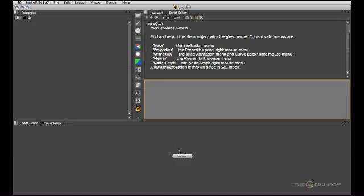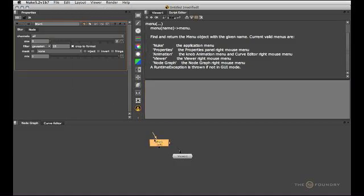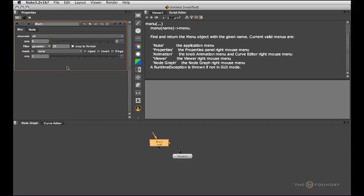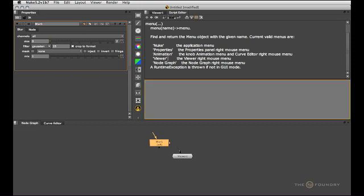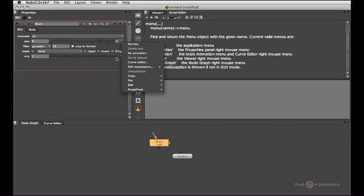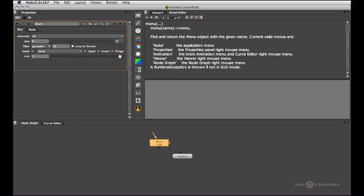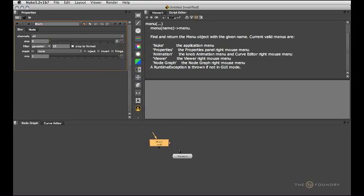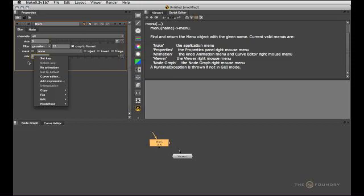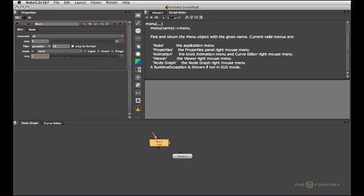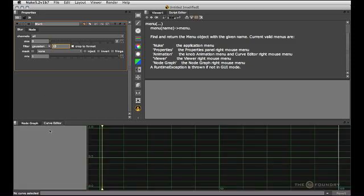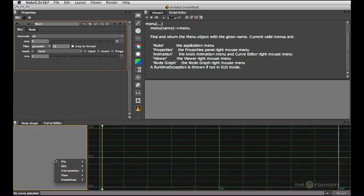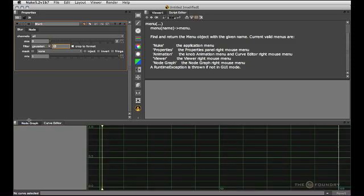There's a properties menu which is the right-click menu in any node's property panel. There is the animation menu which you get when you click one of the animation icons, or if you right-click into a knob field or in the curve editor.